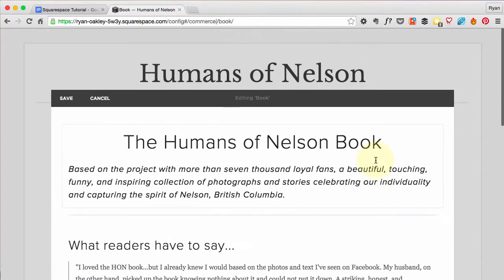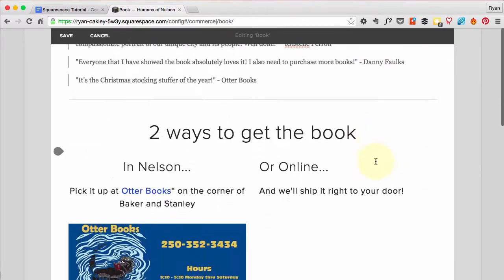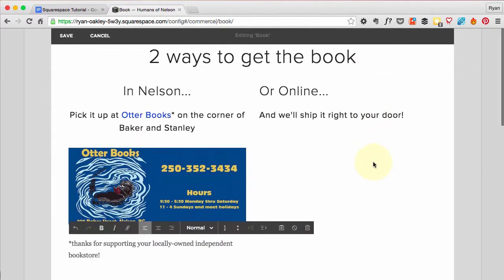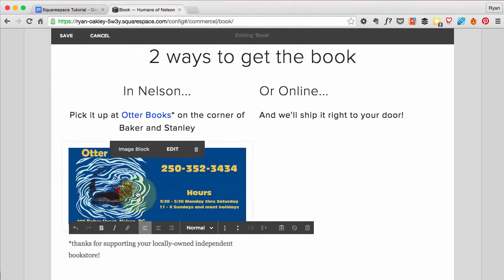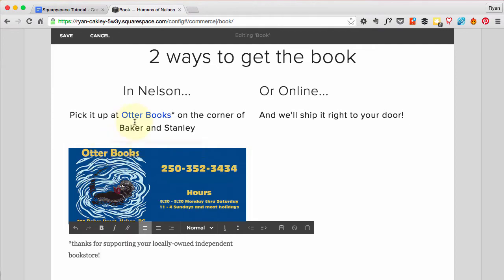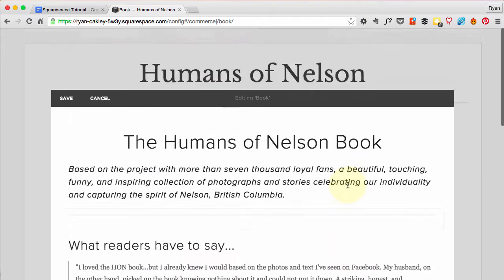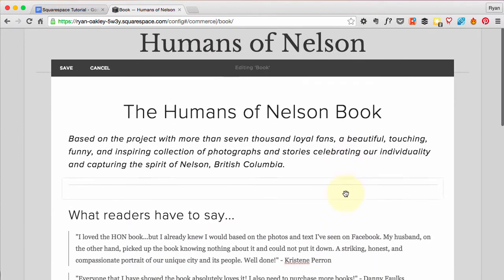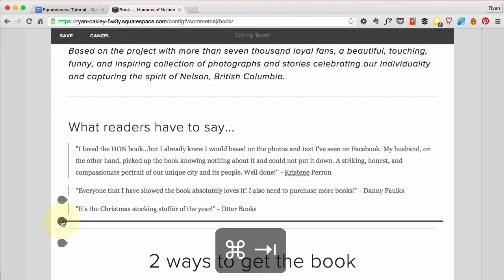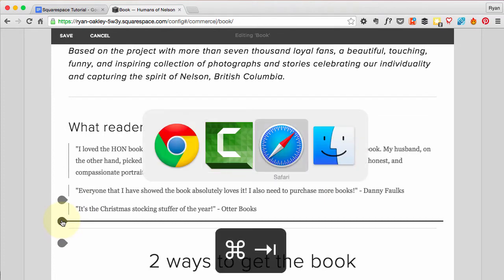Now I've got our text and most of the elements you already know how to put in. This is just an image — one thing to note about this one is I made it a clickable image, so it opens up to the Otter Books website. Now let's go ahead and add in our book.